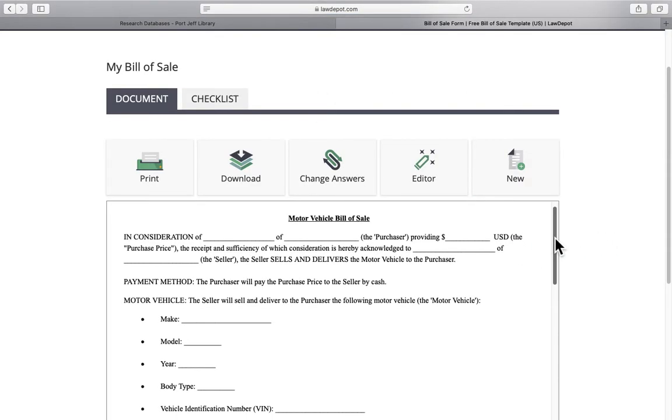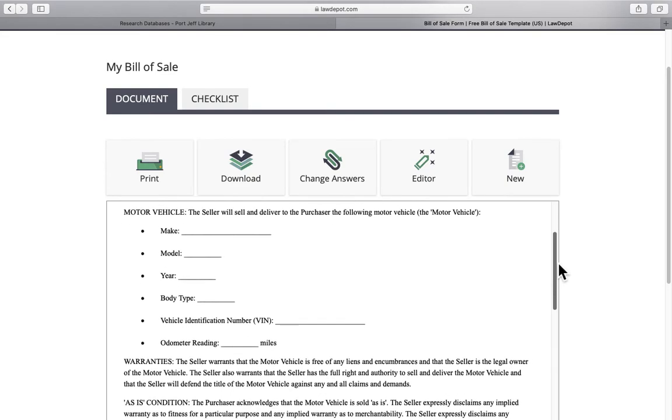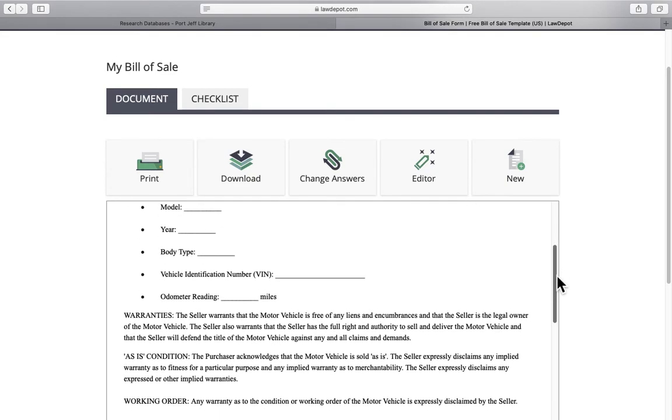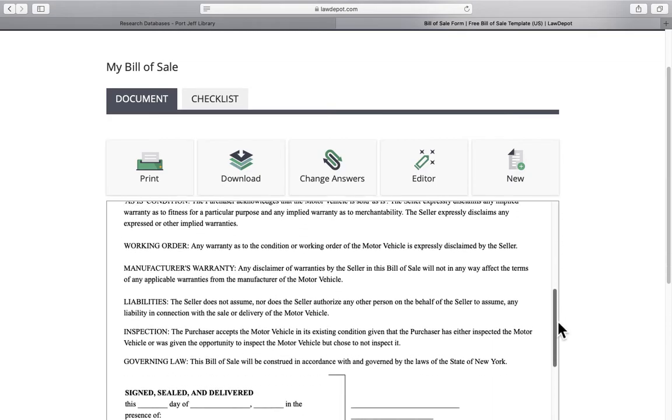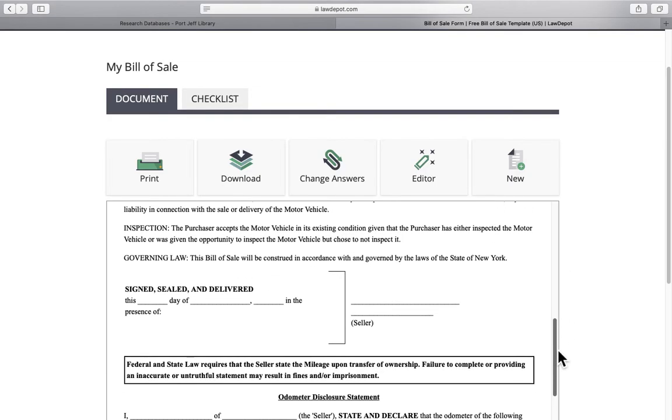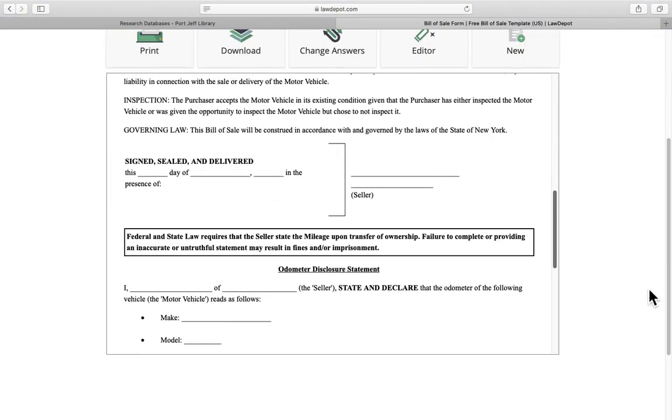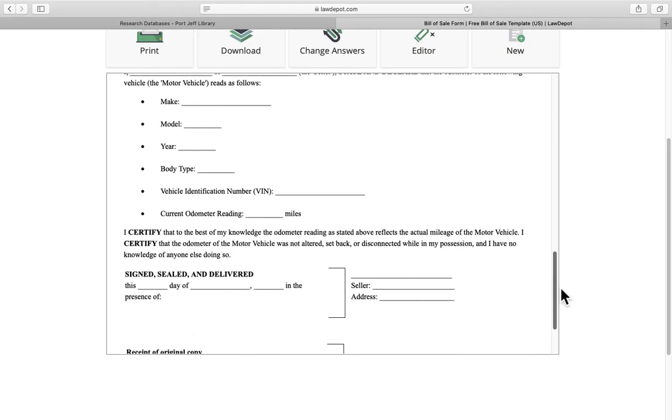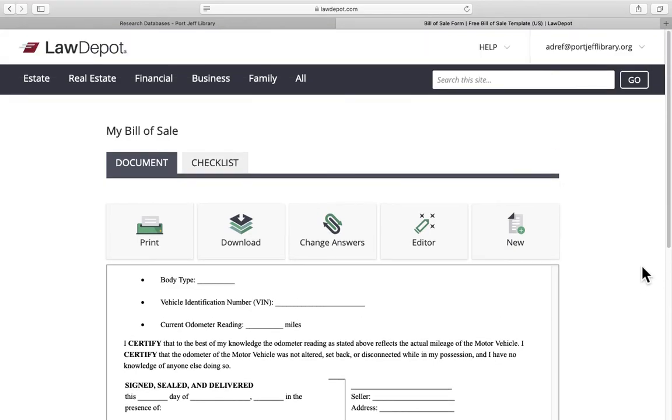Again this is a motor vehicle bill of sale without all the information put in obviously because we didn't finish the process. But this is what it's going to look like. You can see a really nice neat and tidy document that LawDepot crafts for you which is really nice.